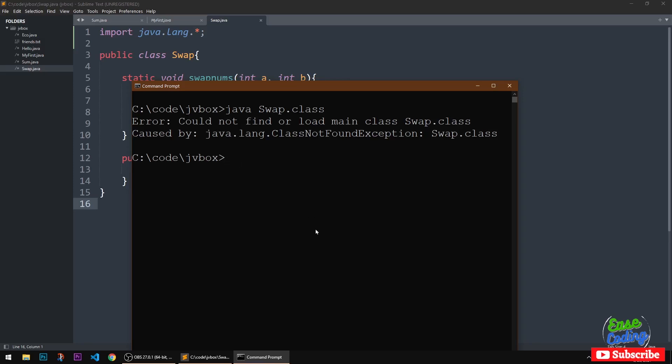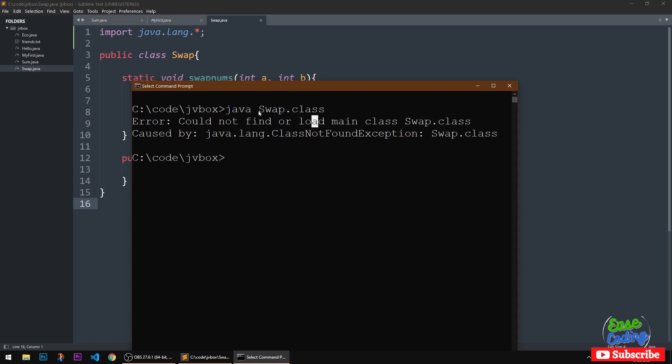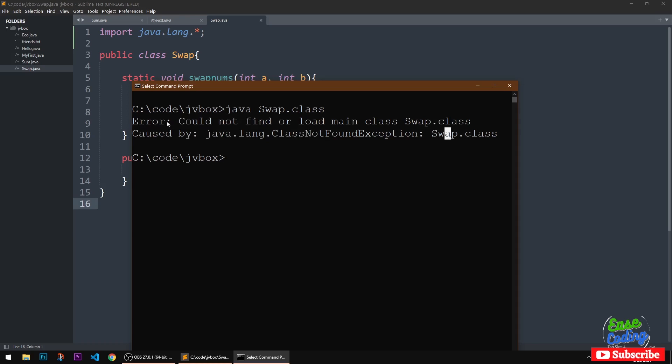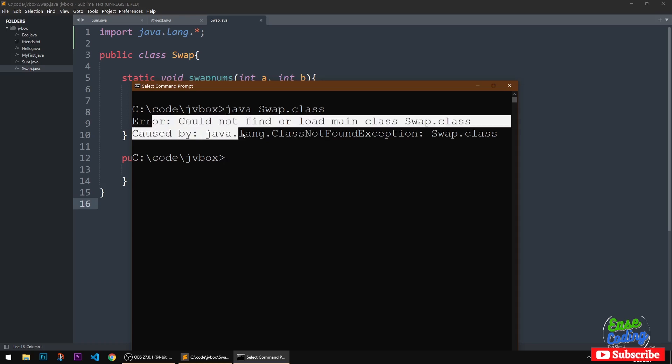Hello and welcome, my name is Amundi and you are watching Ease Coding. In this video, I'm going to show you how to fix this error in Java. Whenever I'm trying to run this Java runtime, it's giving me an error: could not find or load main class swap dot class.